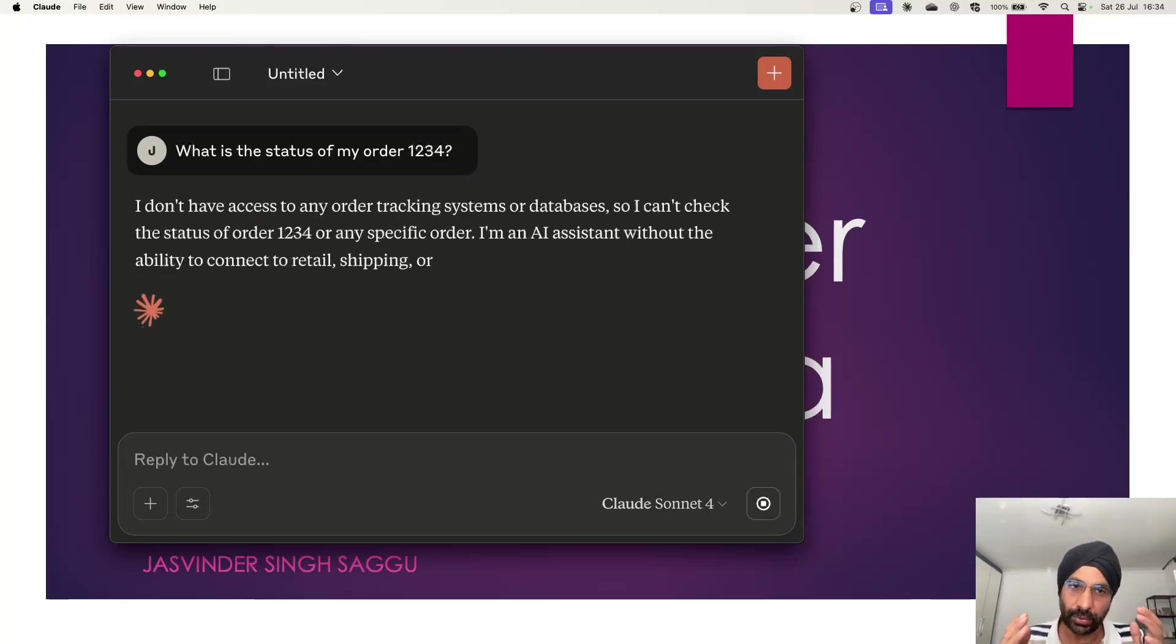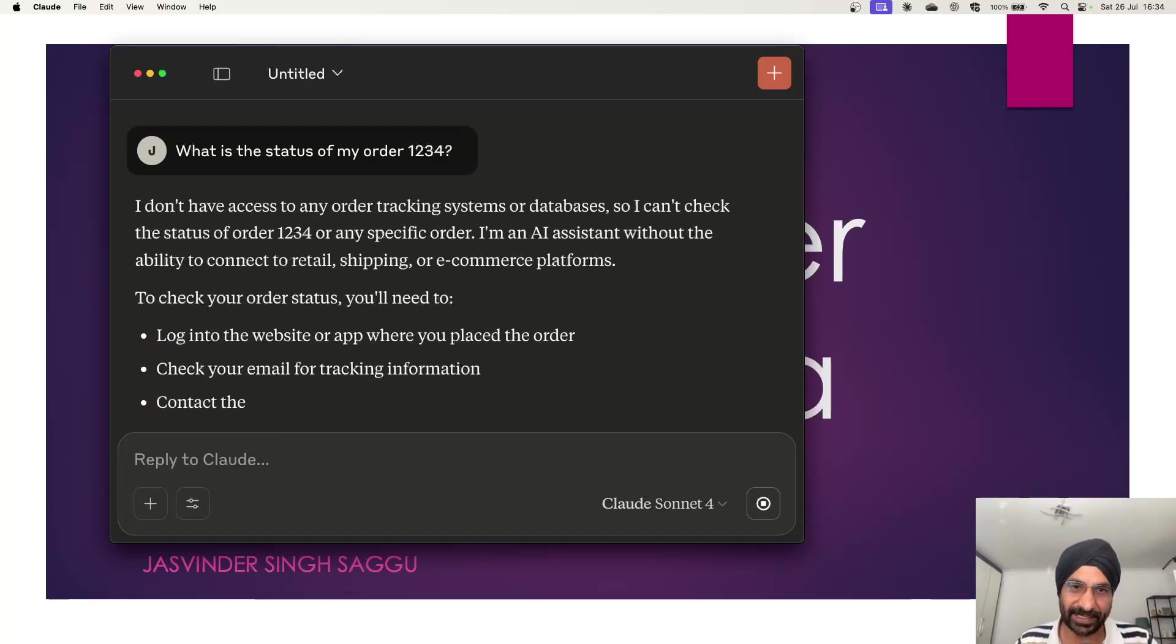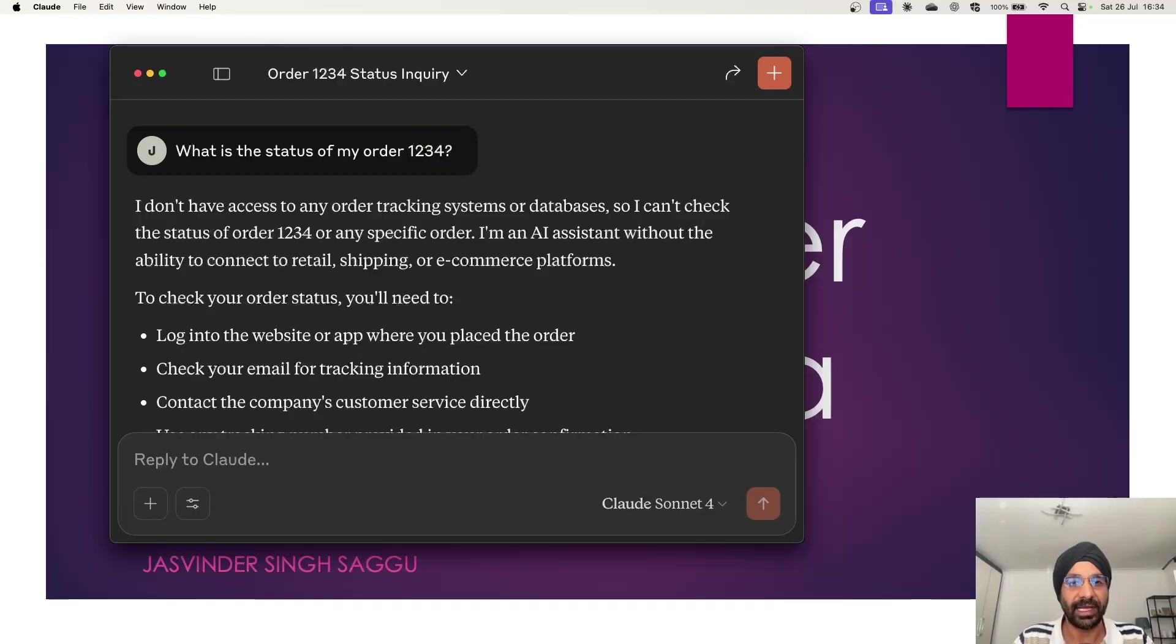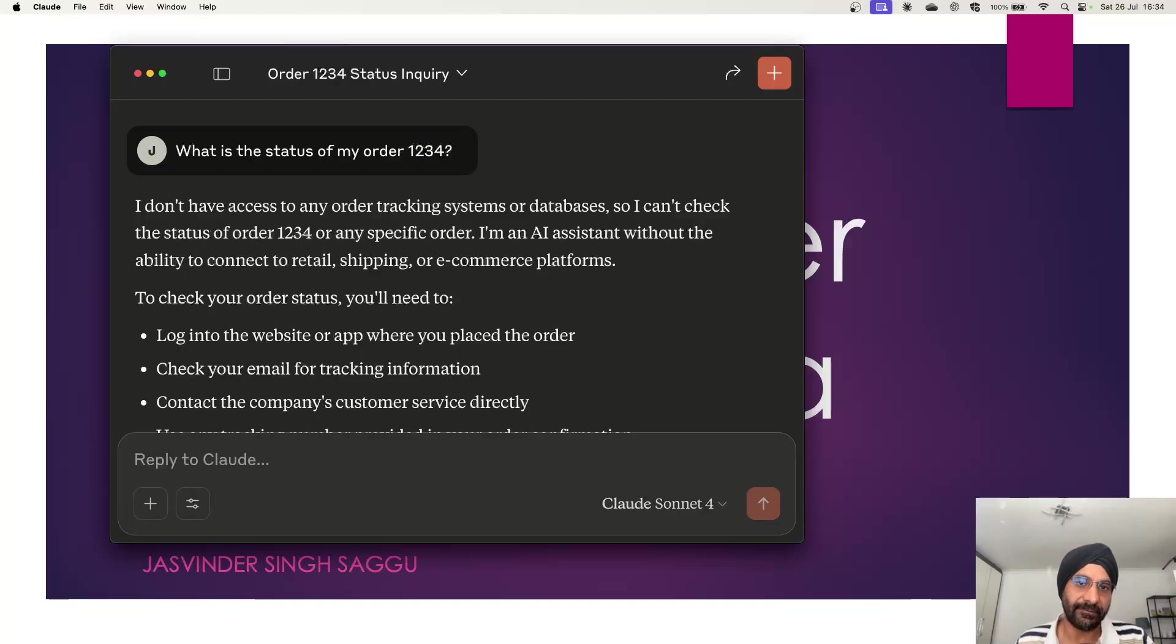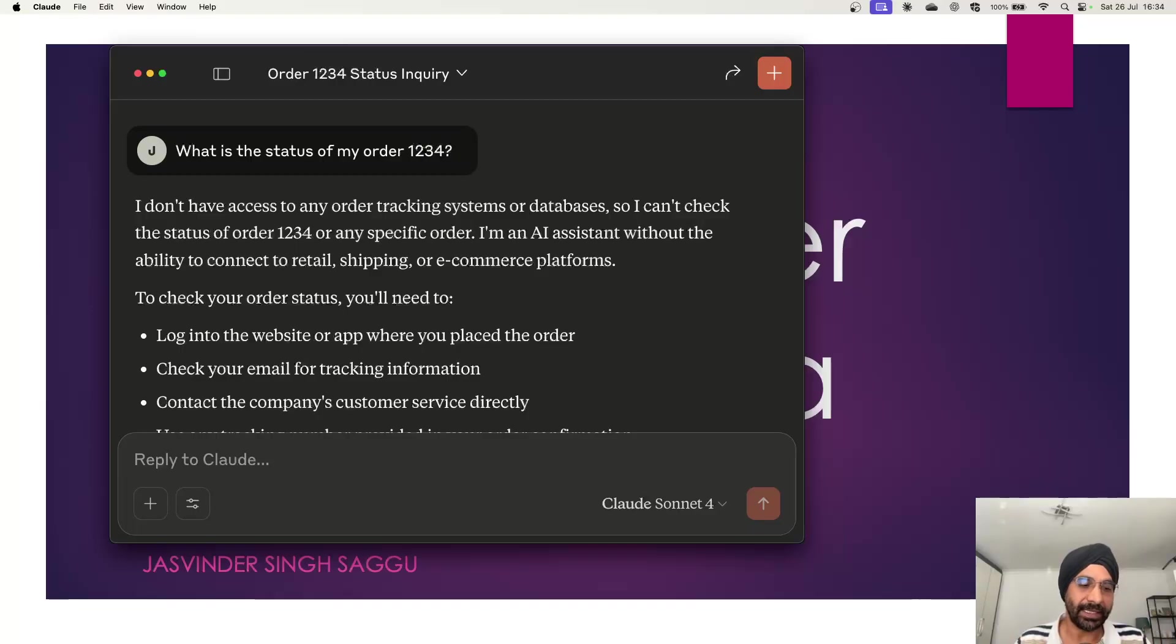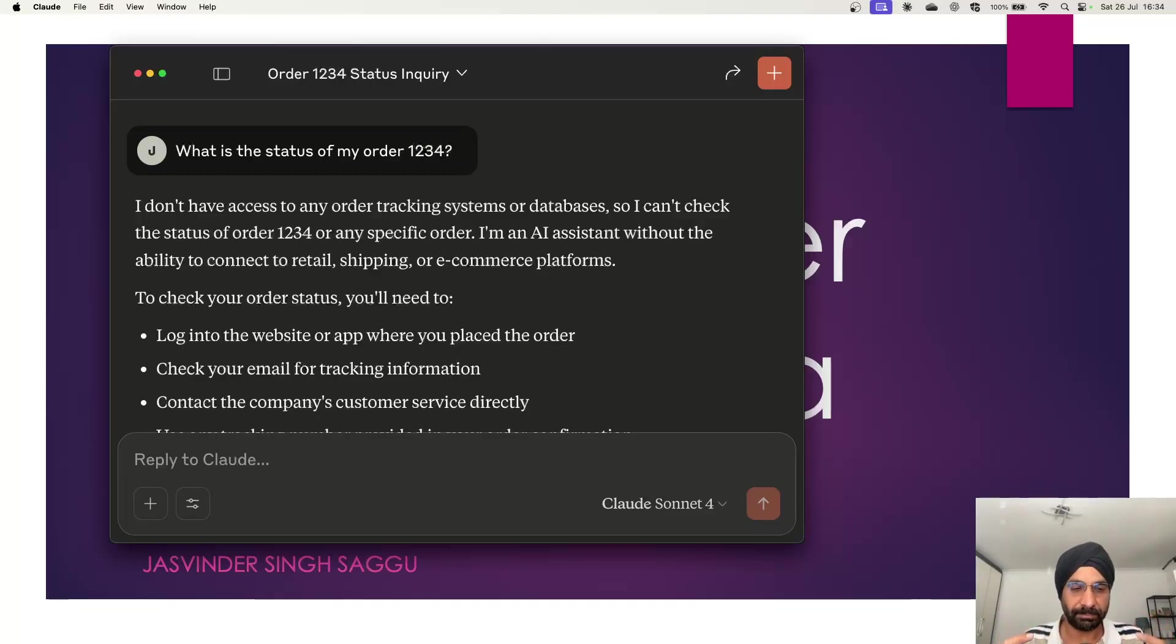Okay, so as expected, Claude is saying I have no clue what you are talking about. Why is that? So order over here is a very specific thing which I understand or my company understands, but it's not publicly available.